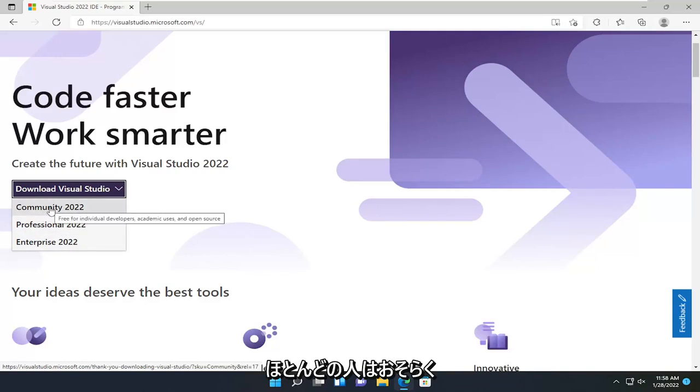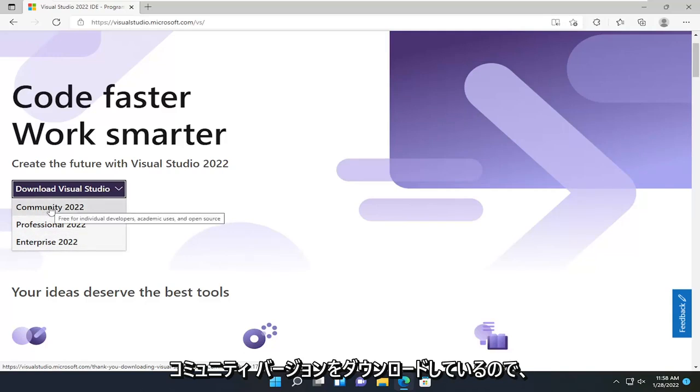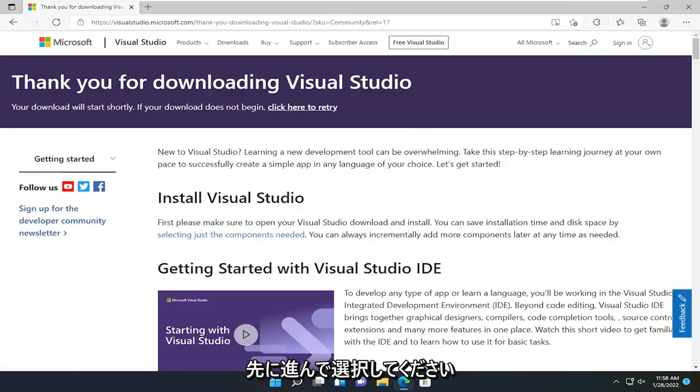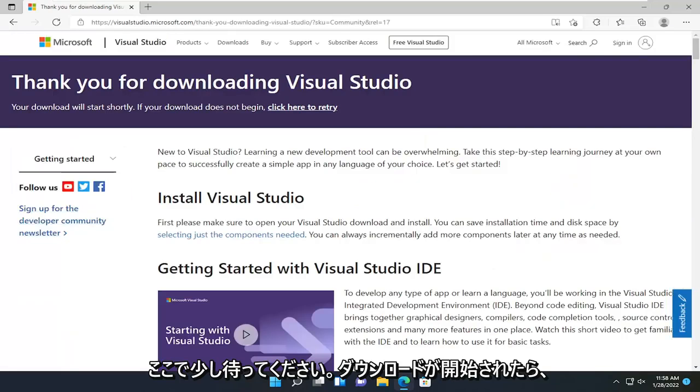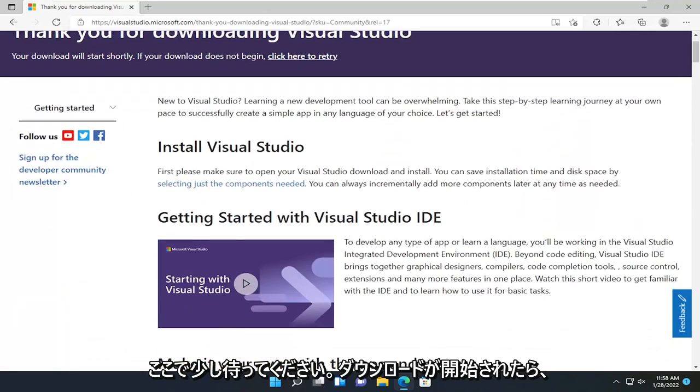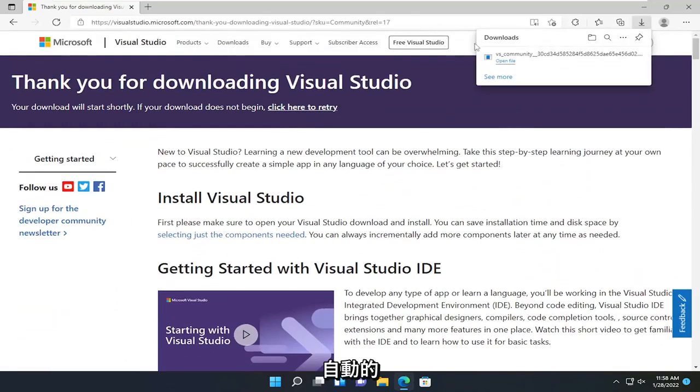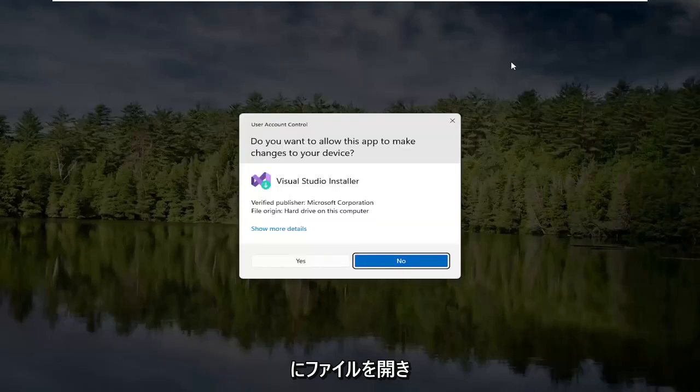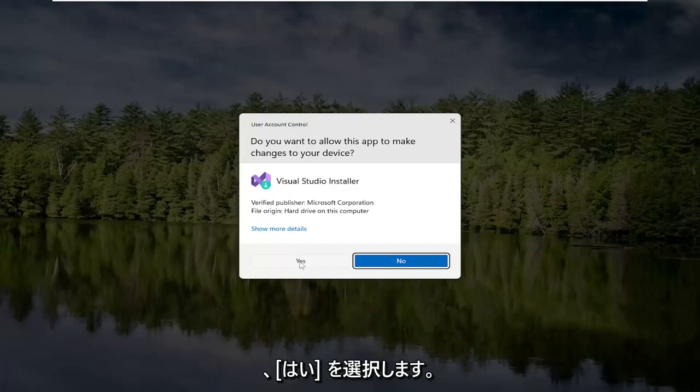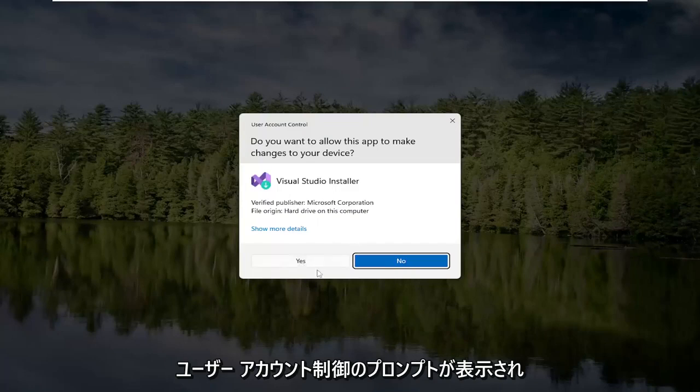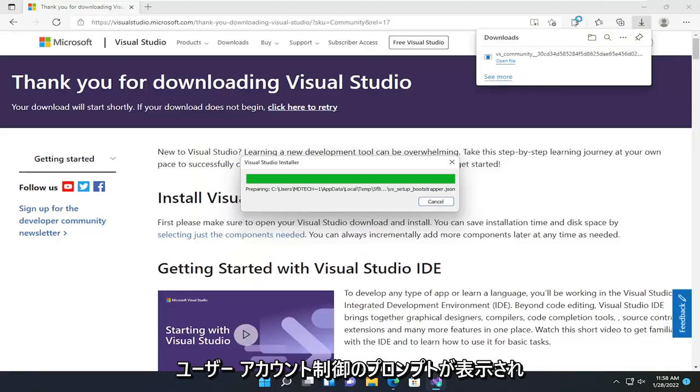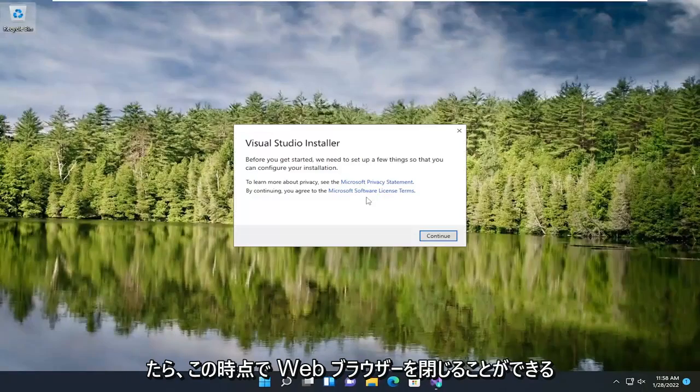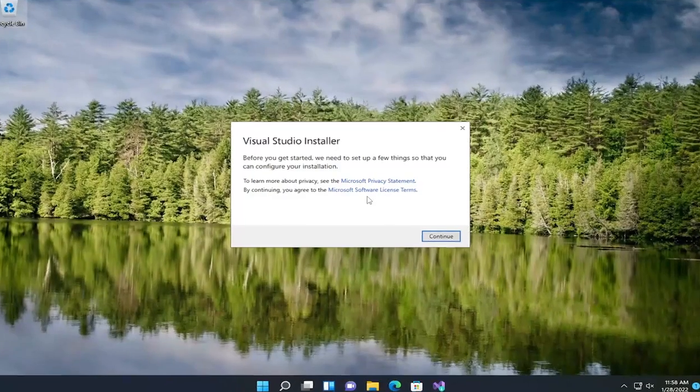Most of you guys are probably downloading the Community version, so go ahead and select that. Give it a moment here. It should begin automatically. Go ahead and open up that file once it's done downloading and select Yes if you receive a User Account Control prompt. You can close out of the web browser at this time.